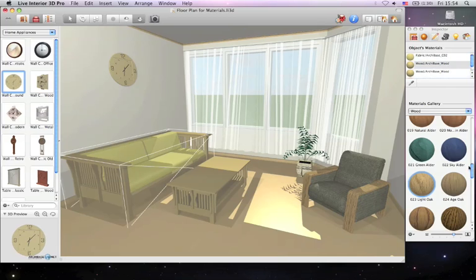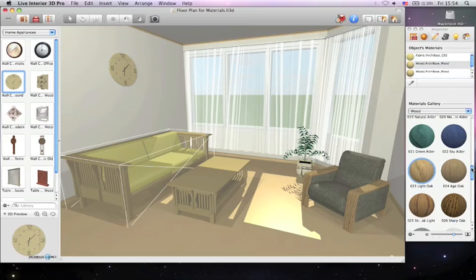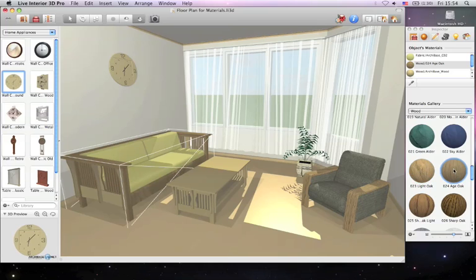Select the material that you want to change, then simply find the desired material and click on it. This can help you be more precise when changing the material of a certain part of a piece of furniture.